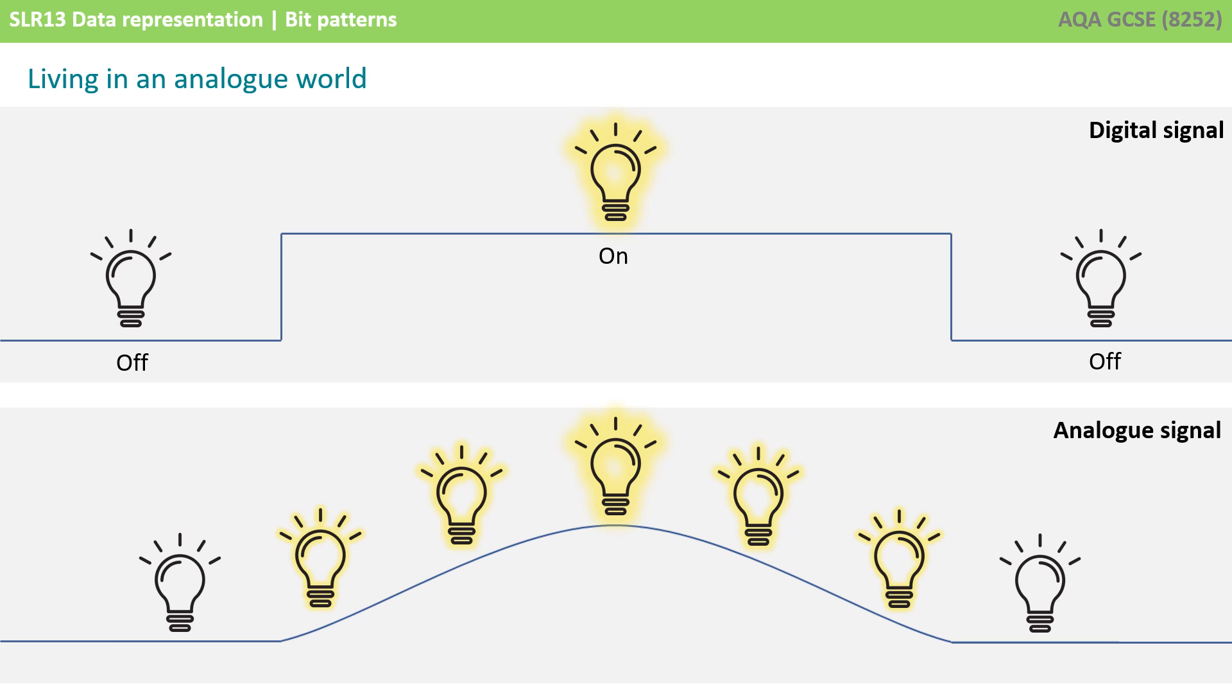Digital systems, such as computing devices, don't operate like this. In our digital representation, this light exists in one of two binary states, either on or off, and it switches instantly between them, as shown here.